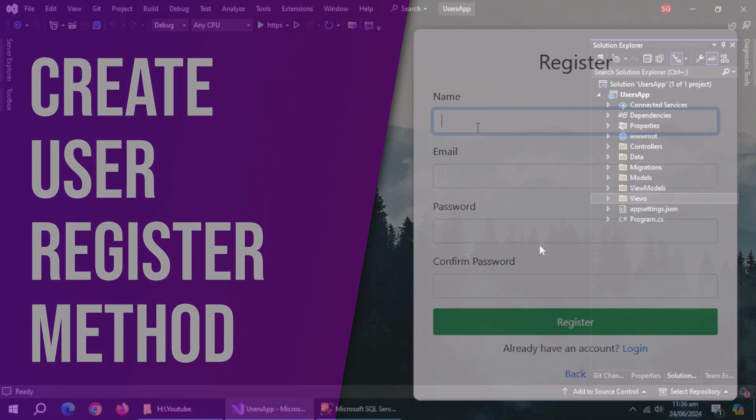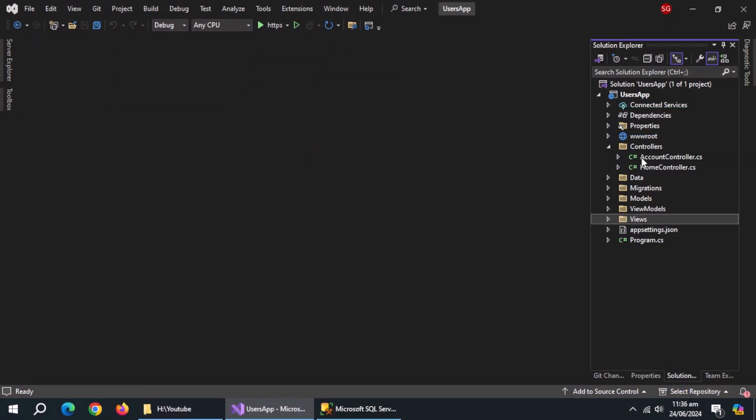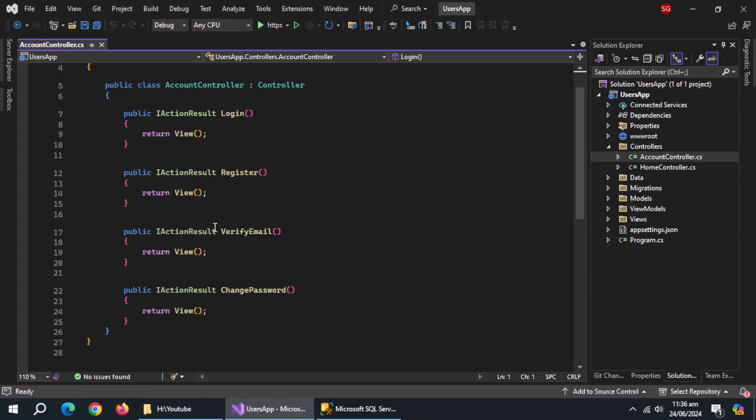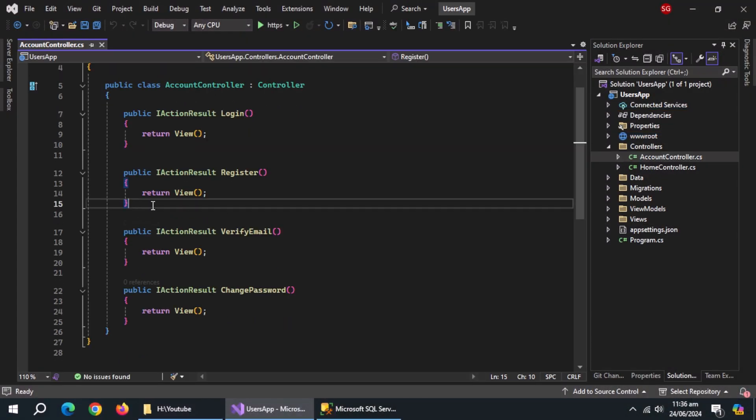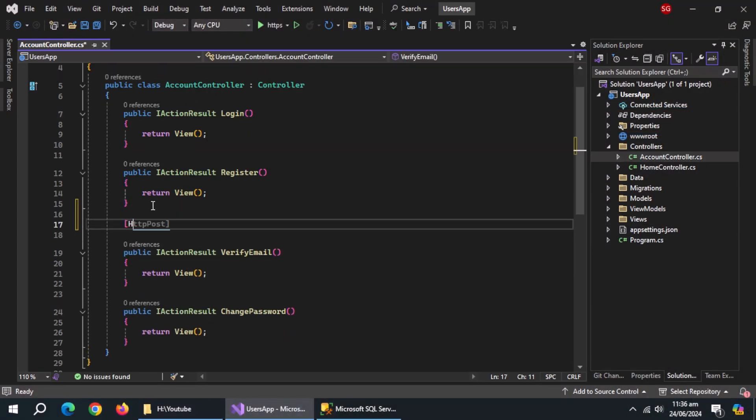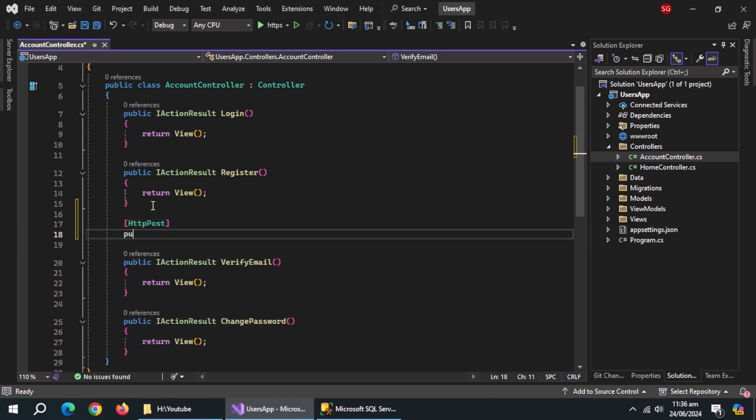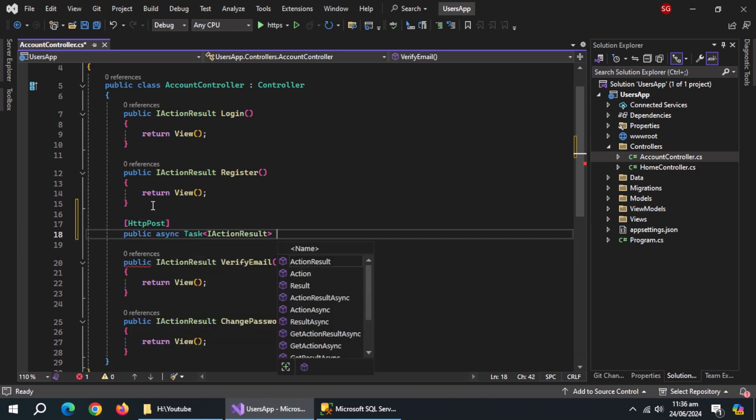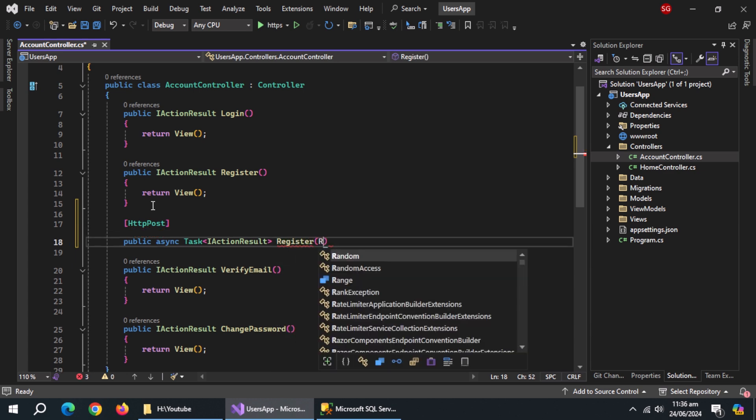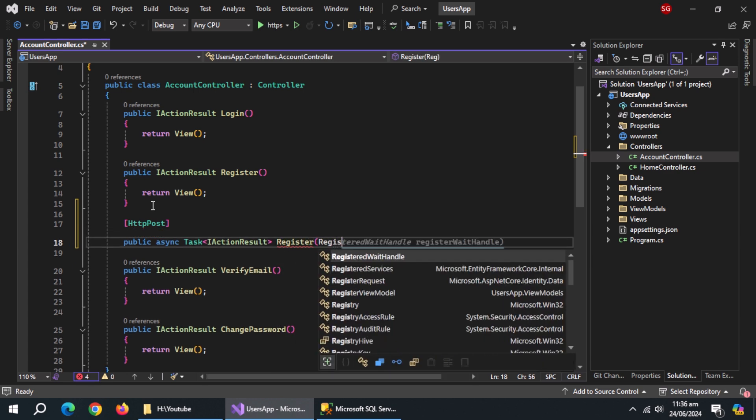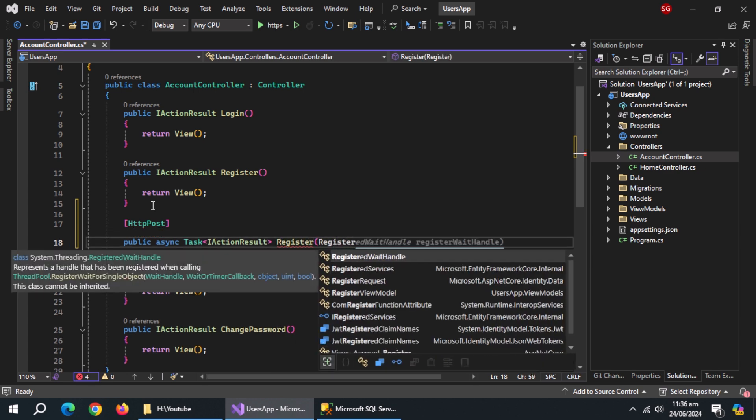Now, we'll create a method to register users. Open account controller. Add HTTP post annotation. Under it, create async method of type task of IActionResult, named register, and pass register view model as parameter.